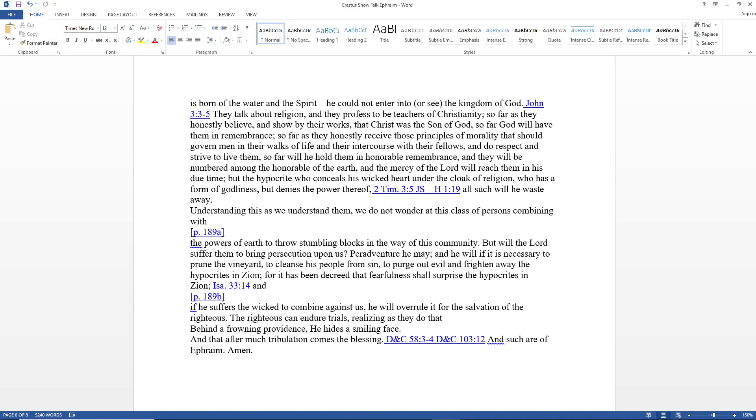Understanding this, we do not wonder at this class of persons combining with the powers of the earth to throw stumbling blocks in the way of this community. But will the Lord suffer them to bring persecution upon us? Pre-adventure he may, and he will if it is necessary to prune the vineyard, to cleanse his people from sin, to purge out evil and frighten away the hypocrites in Zion. If he suffers the wicked to combine against us, he will overrule it for the salvation of the righteous. The righteous can endure trials, realizing that behind a frowning providence he hides a smiling face, and that after much tribulation comes the blessings. And such are of Ephraim. Amen.